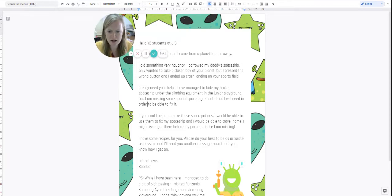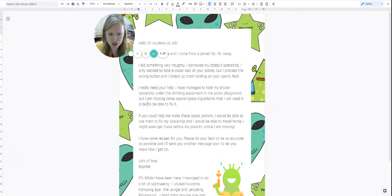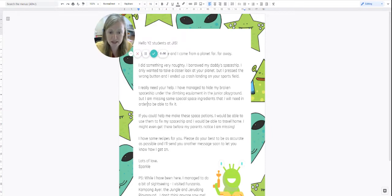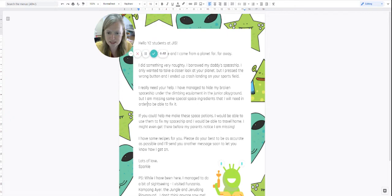I really need your help. I have managed to hide my broken spaceship under the climbing equipment in the junior playground, but I'm missing some special space ingredients that I will need in order to be able to fix it.